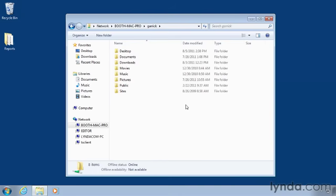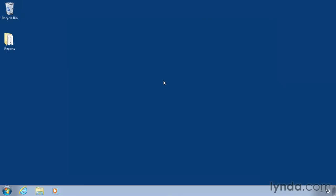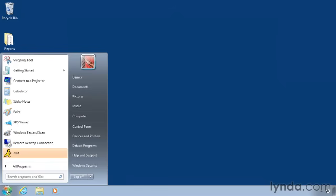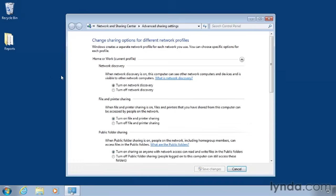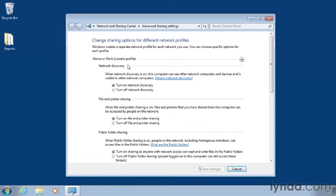Now let's look at things in the other direction. If you want to access a Windows PC from a Mac, you need to check some settings and find a couple of pieces of information. First click the Start menu, and type Sharing. Then select Manage Advanced Sharing Settings. Under your current profile, make sure Turn On Network Discovery is selected, so you'll be able to see this computer from other computers on the network. Make sure Turn On File and Printer Sharing is selected as well.